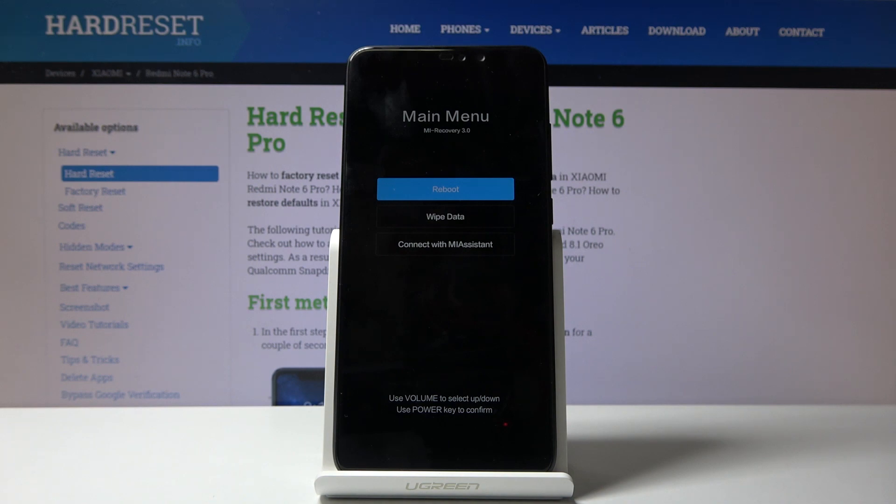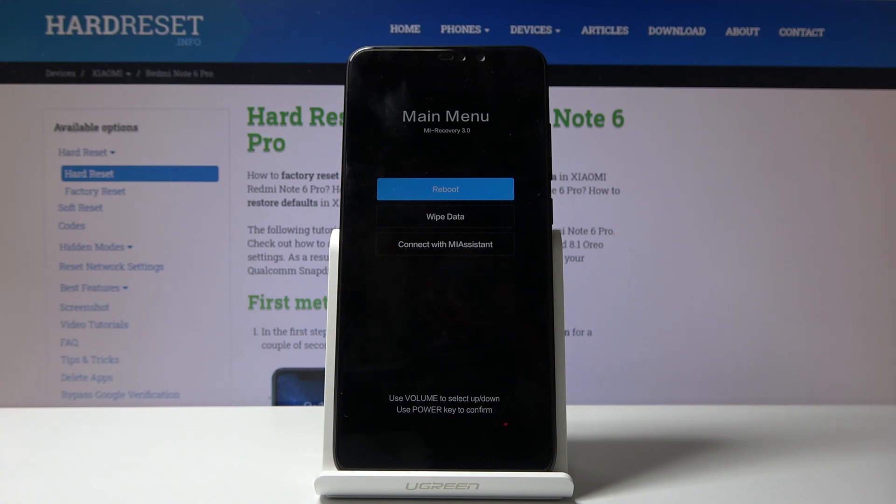As you can see from here, you can simply reboot the device, wipe data which is just a reset of the device, and connect with Mi Assistant which is the computer program.